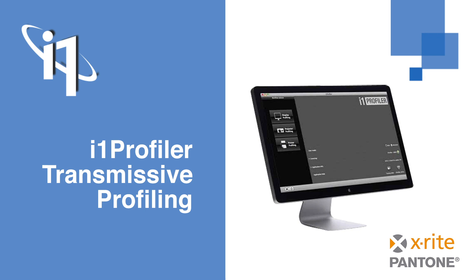With the new i1 Pro 3 Plus device, the ability to profile transparent and translucent materials like backlit signage and textiles has been added to the i1 Profiler software.